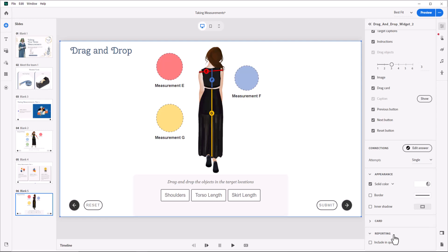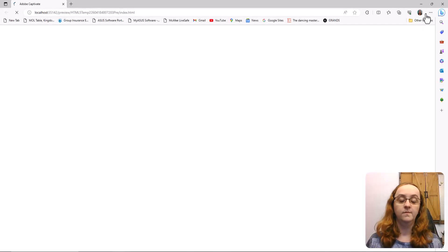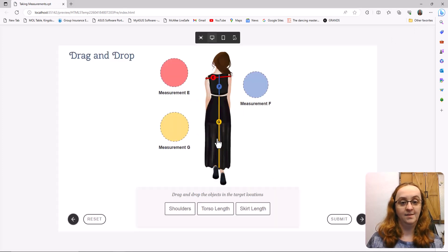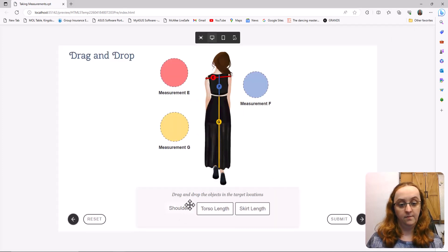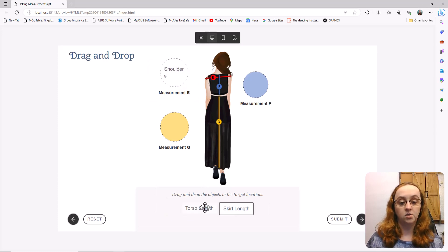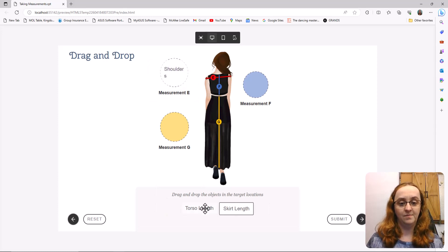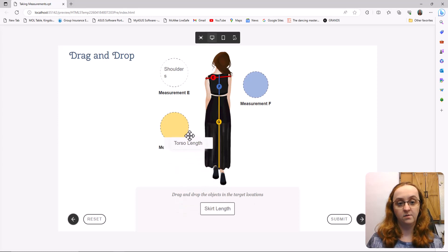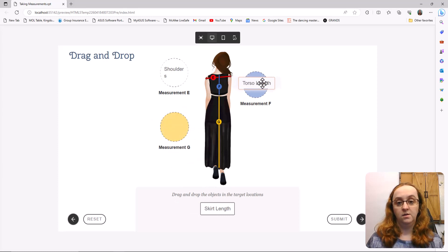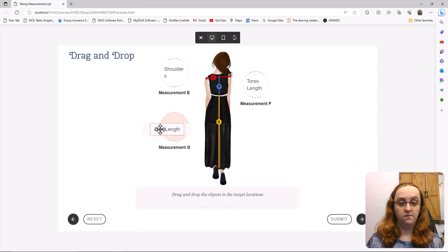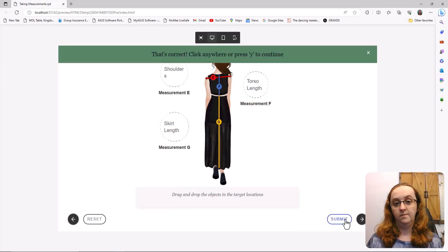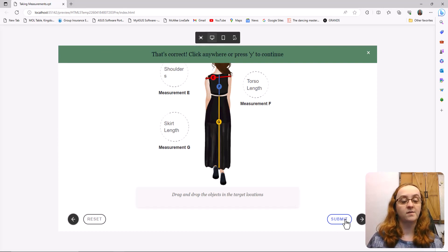So let's go ahead and preview this interaction. So E is shoulders. Don't quite like that. Oh, let's see what I can do about the way that lands. Torso length is F. Skirt length is G. I submit and I'm correct.